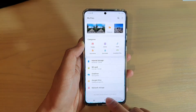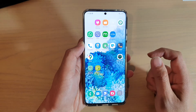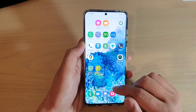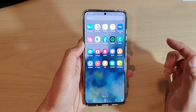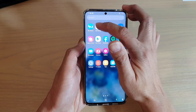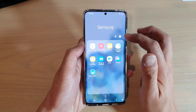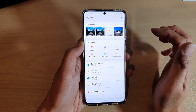Now first, tap on the home key to go back to your home screen, and then swipe up to go into the app screen. Next tap on the Samsung folder, and then tap on My Files.